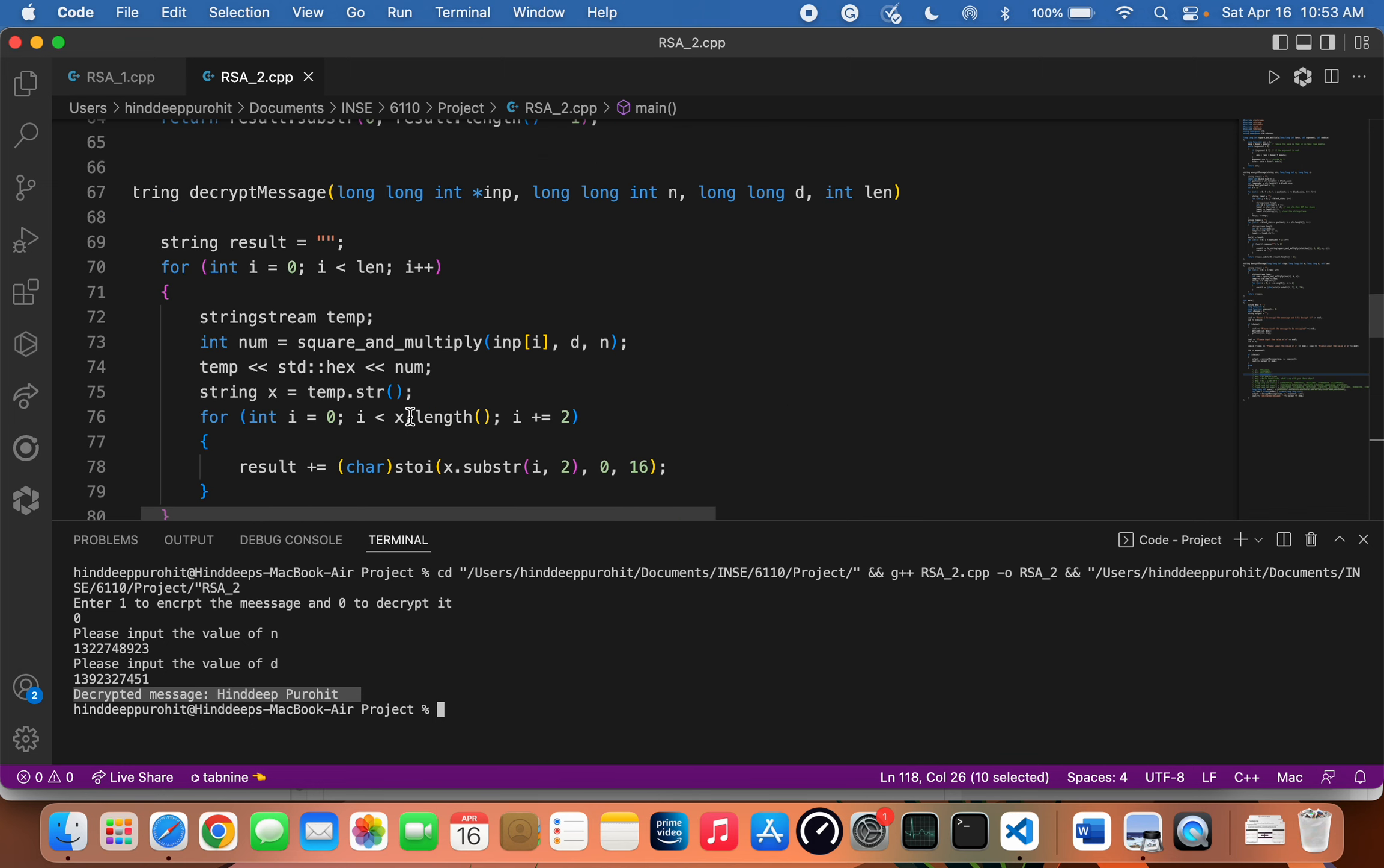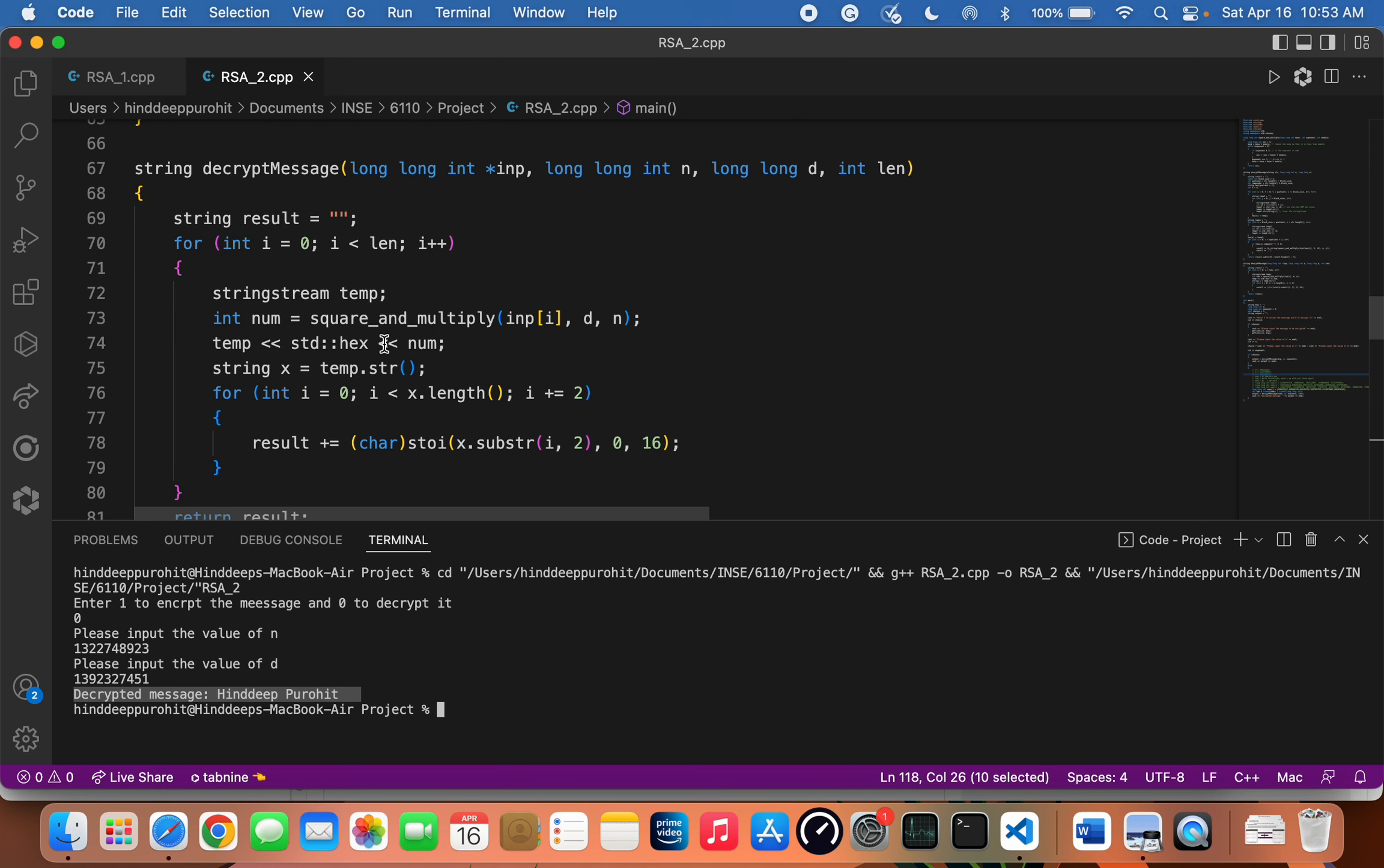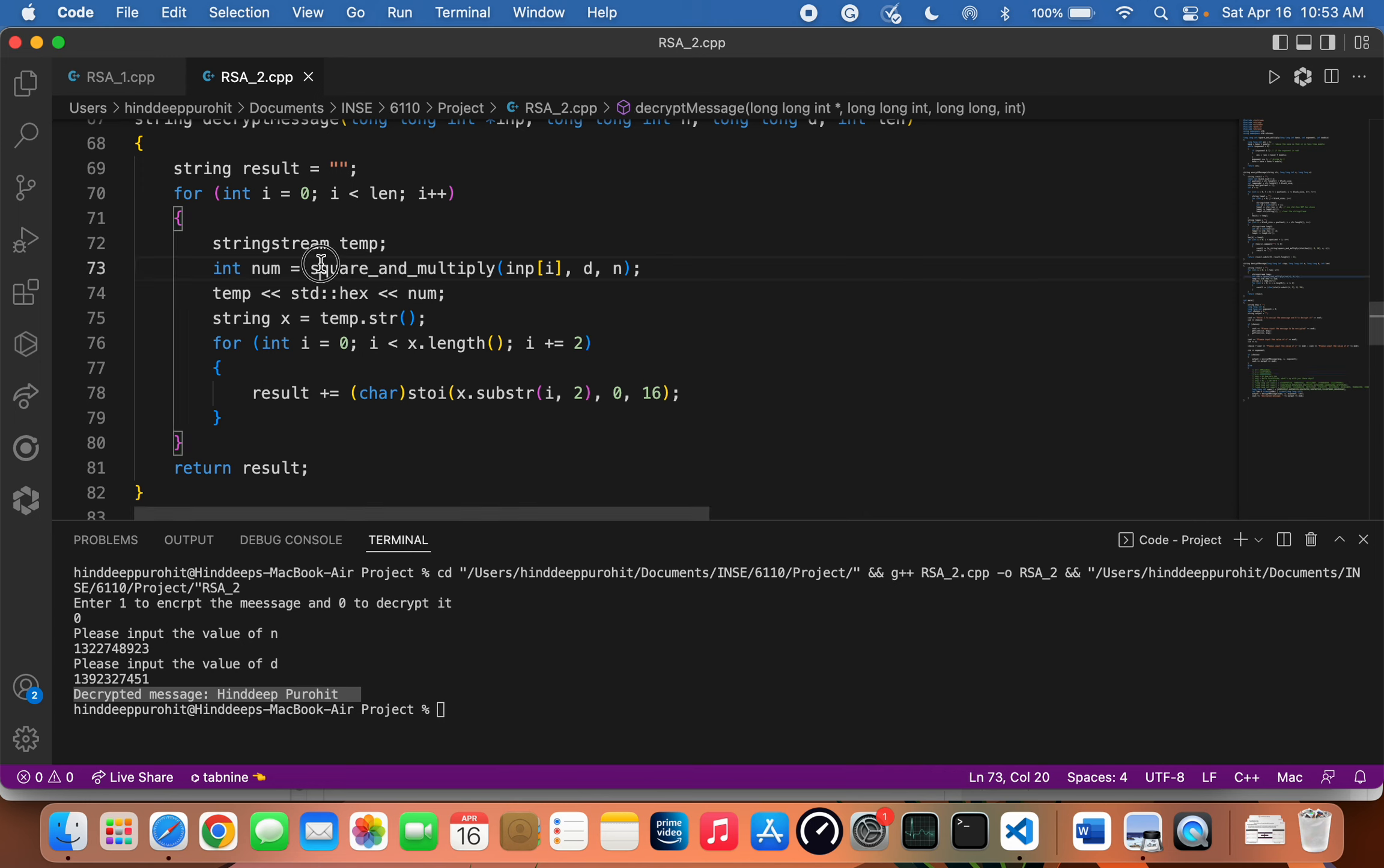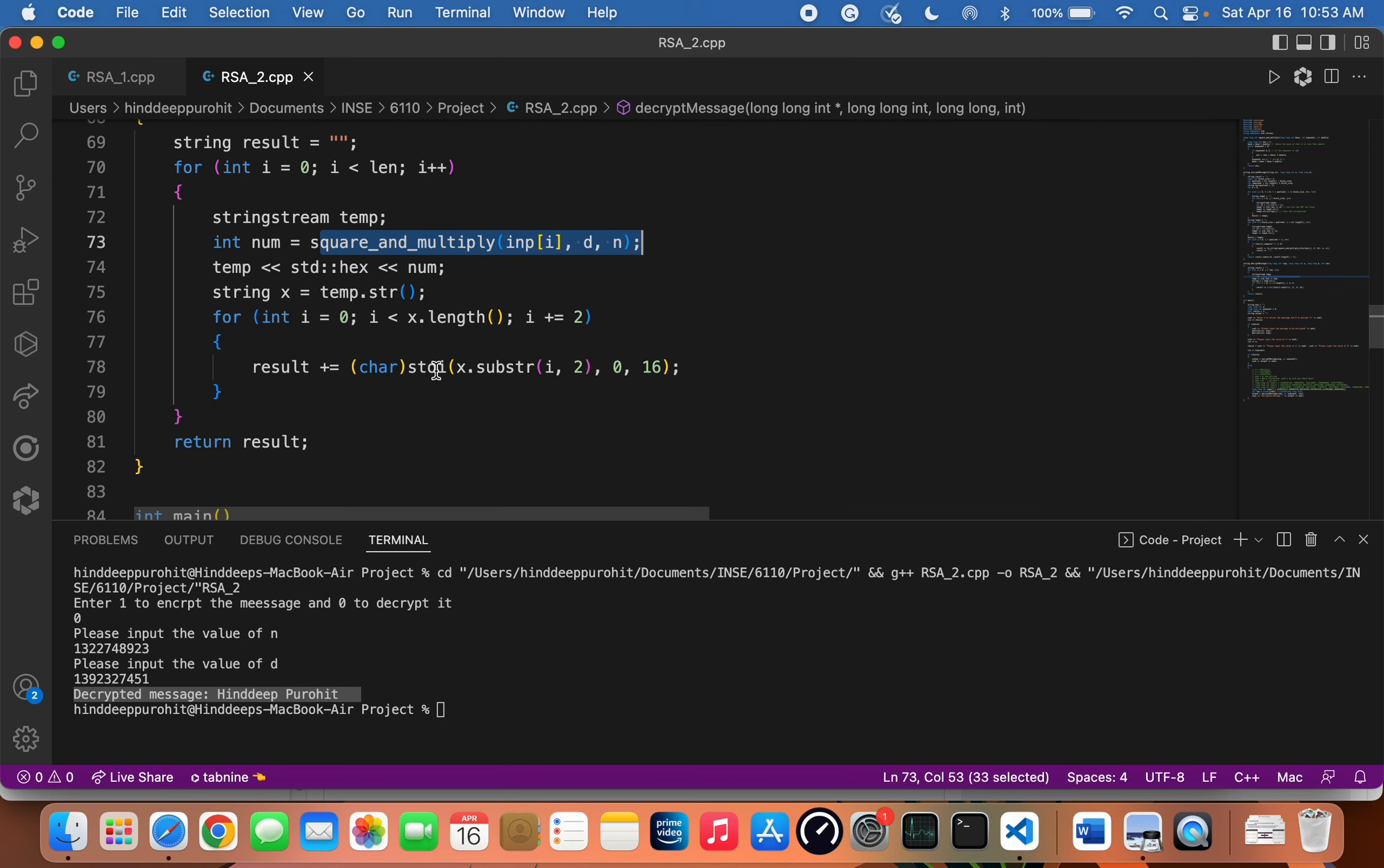If we take a look at the function that decrypts or verifies the messages, we can see that we are first decrypting the integers, the list of integers that we had obtained earlier while encrypting the message. Then we are converting it back to a human-readable string. That's how this decryption function works.